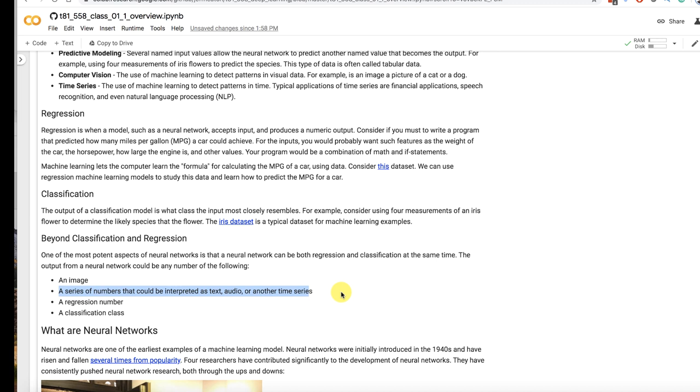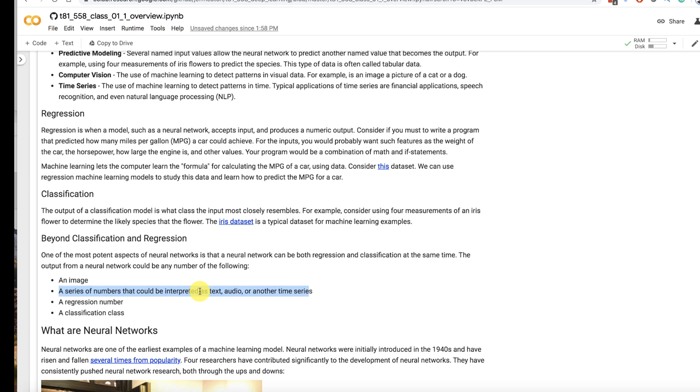for the audio that turns into a series of numbers that can be predicted similar to finance and other time series data. And then it can also be a regression or classification. Regression is when you're having your model output a number that you're trying to predict like approximating a mathematical function. Classification is where you're having it give you the probability of the input being of one particular class or several classes if because you'll get a probability usually for each of the classes.